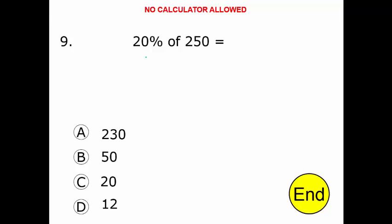Alright, remember, no calculators on this part. So if I want to take 20% of 250, there are a lot of ways to approach this problem. We'll show you just one.